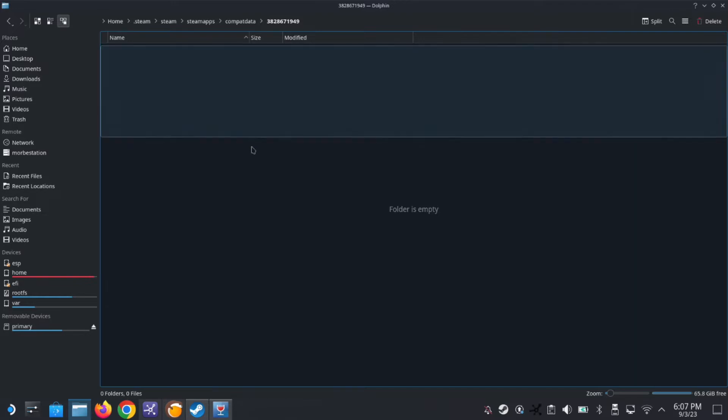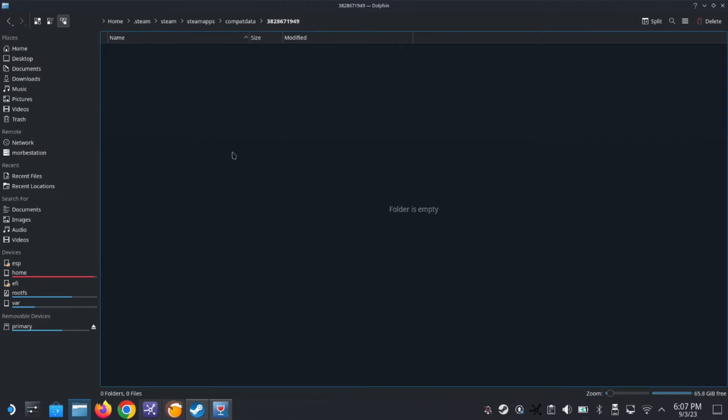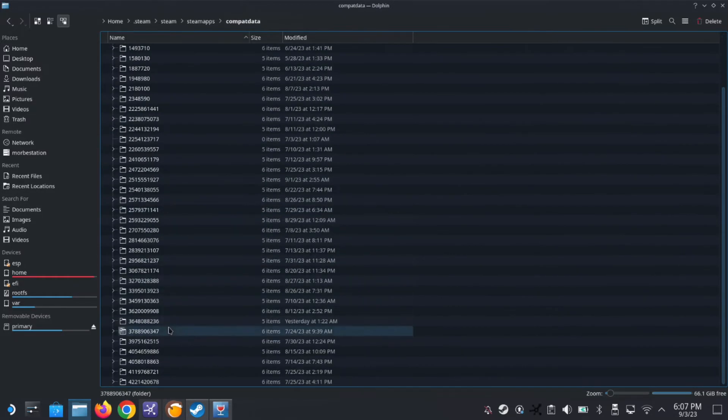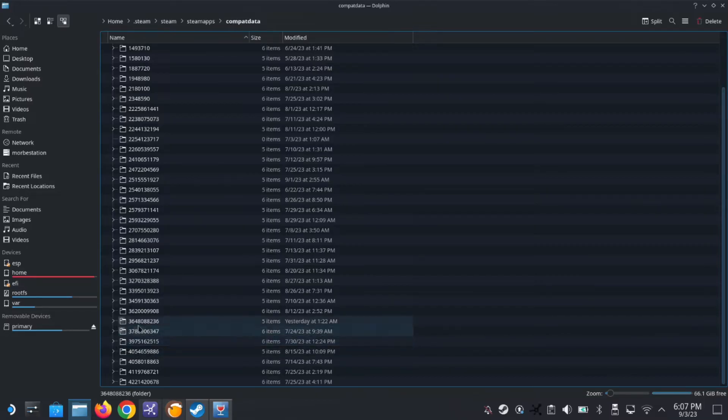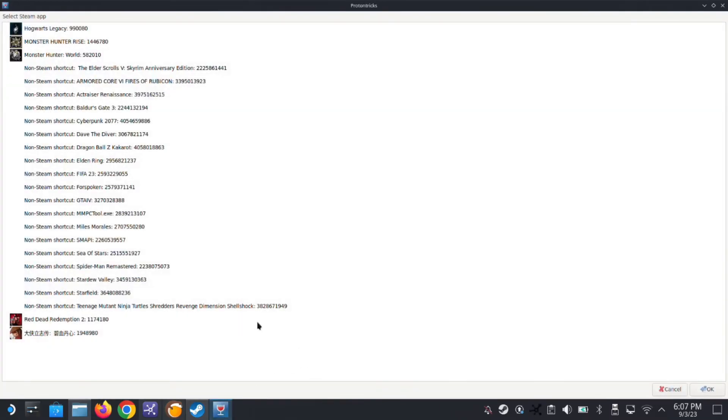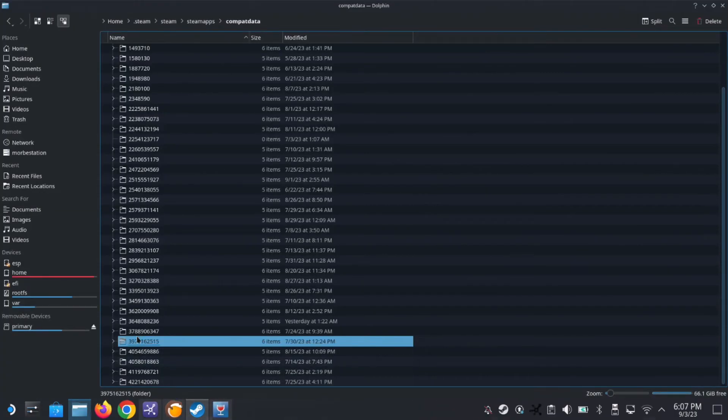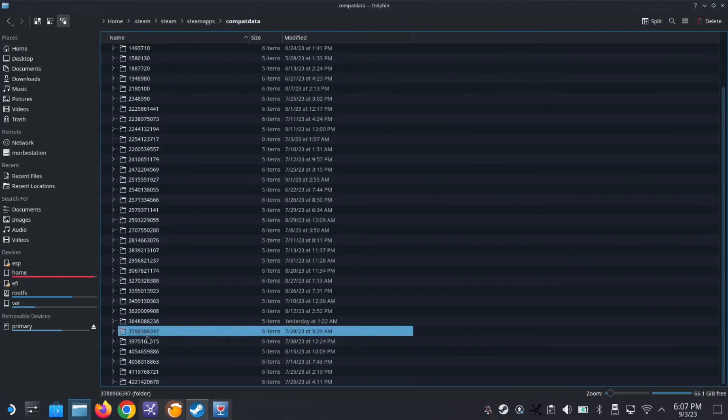But we want to make sure that the prefix folder is cleared. See here, all the data is gone. And I go to compact data, 38, you see the whole folder is actually gone, that 38286. We don't have 38286 anymore. The whole folder is deleted.